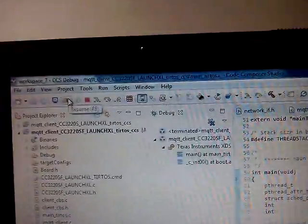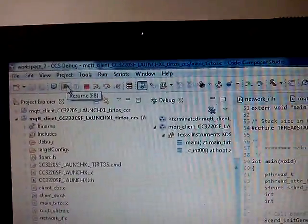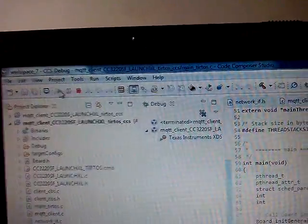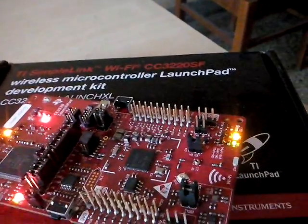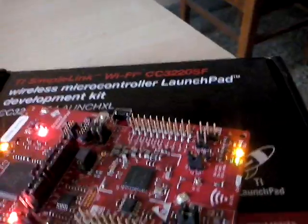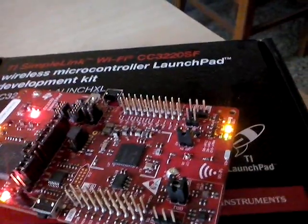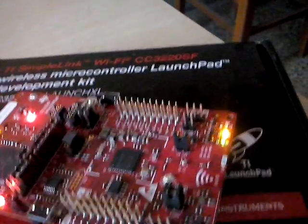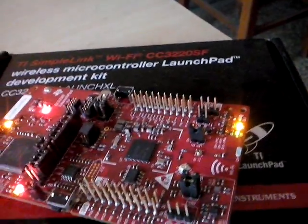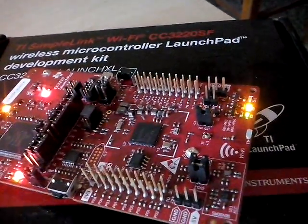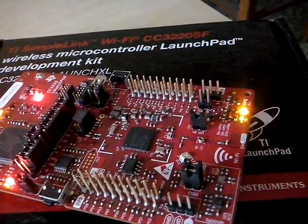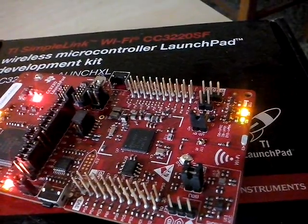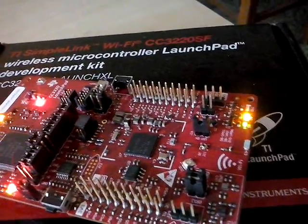Now, I will run this code in the debug mode. And you can see, the LED is over here. The LED has become off. The device has joined the network.